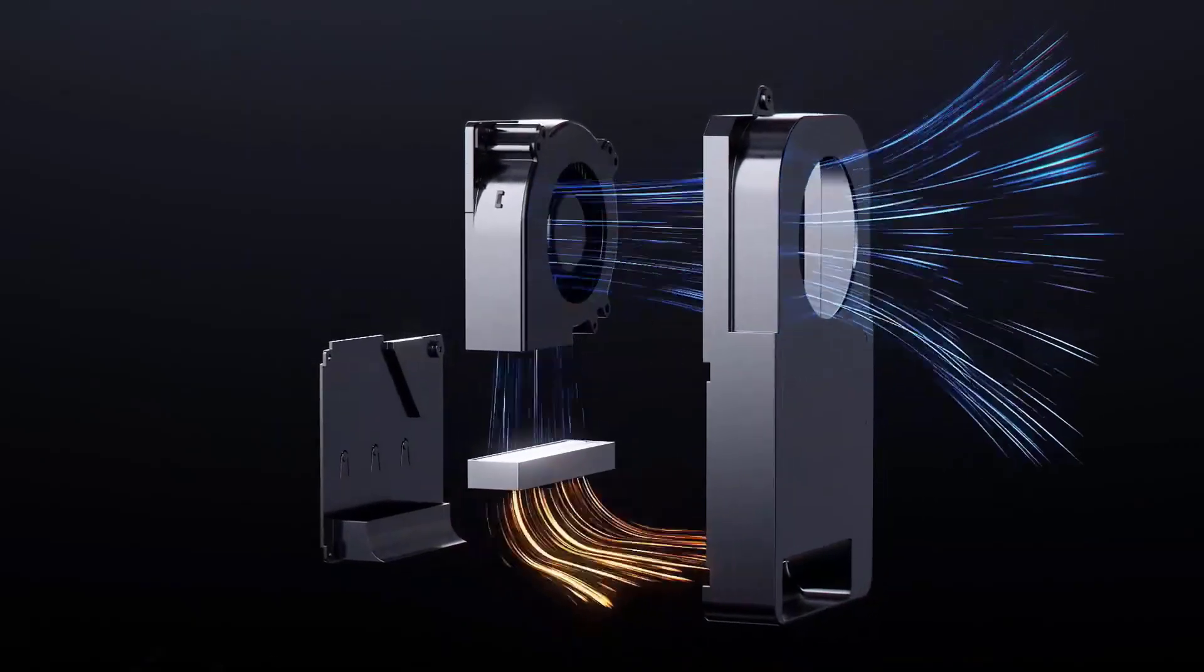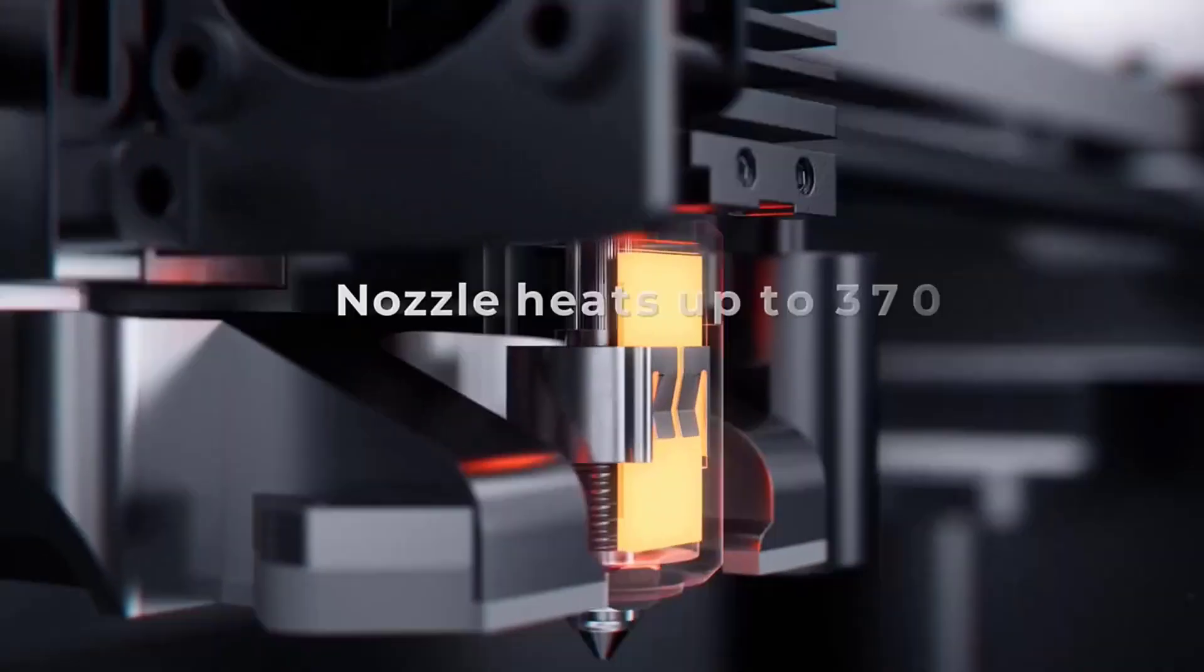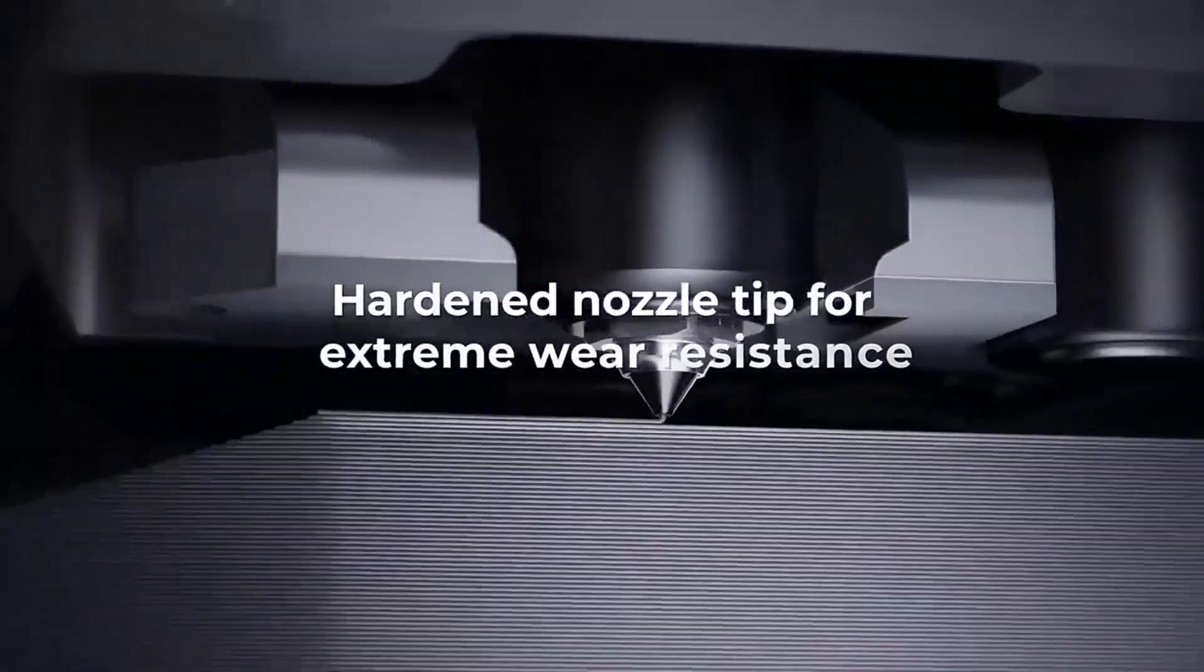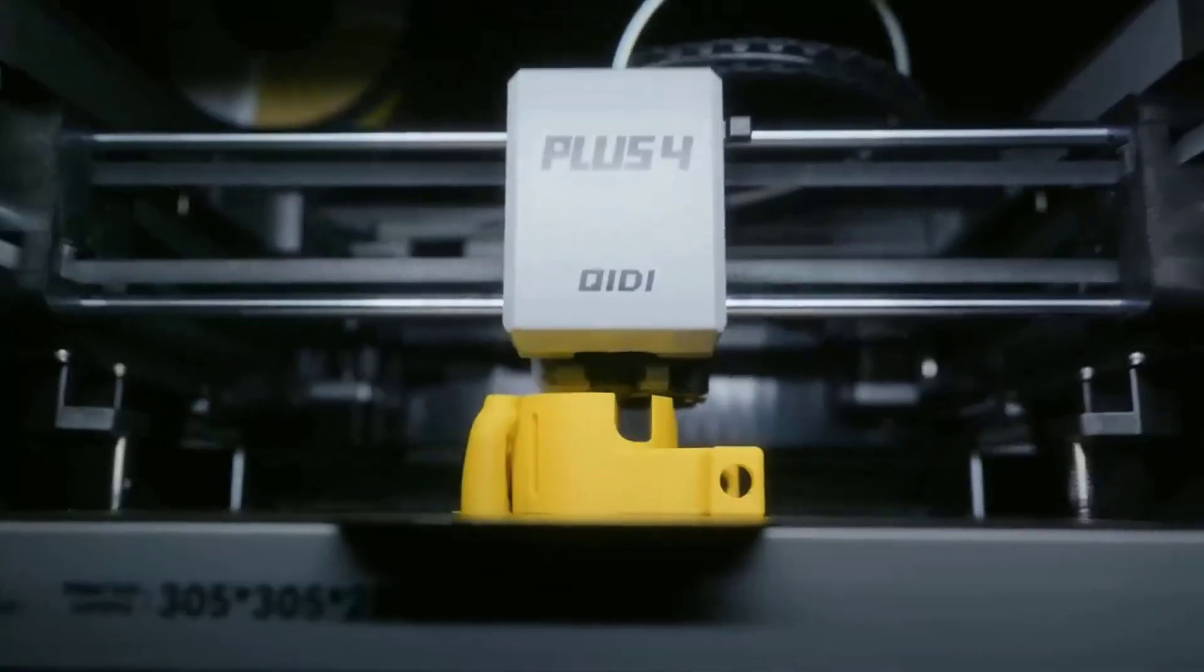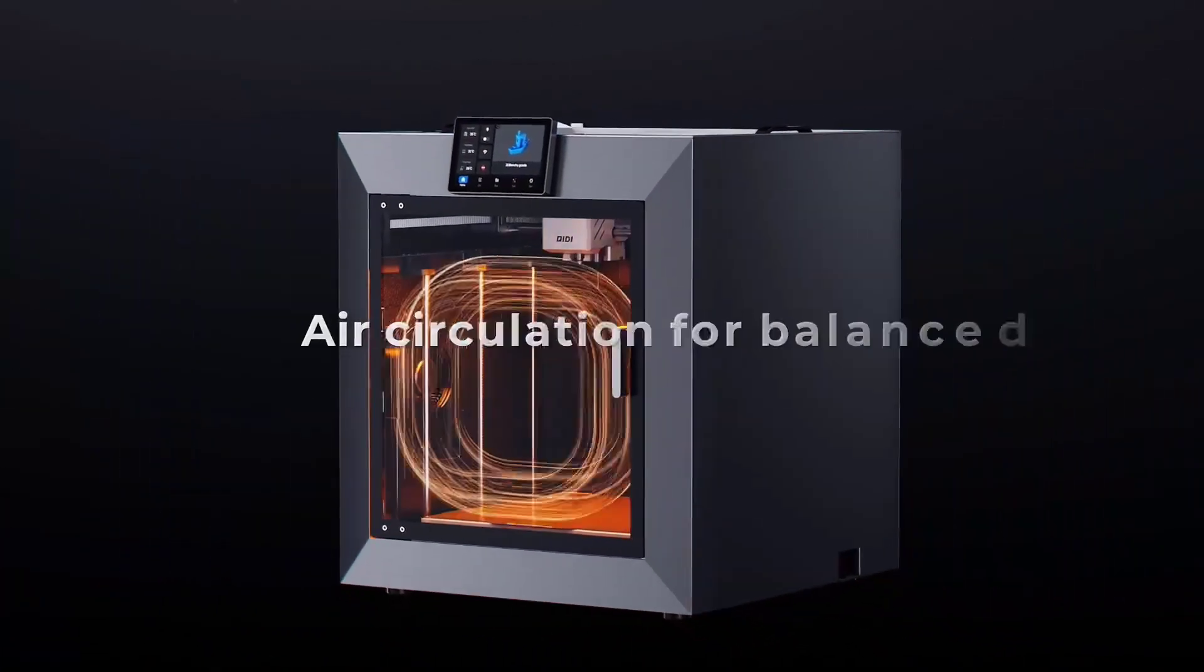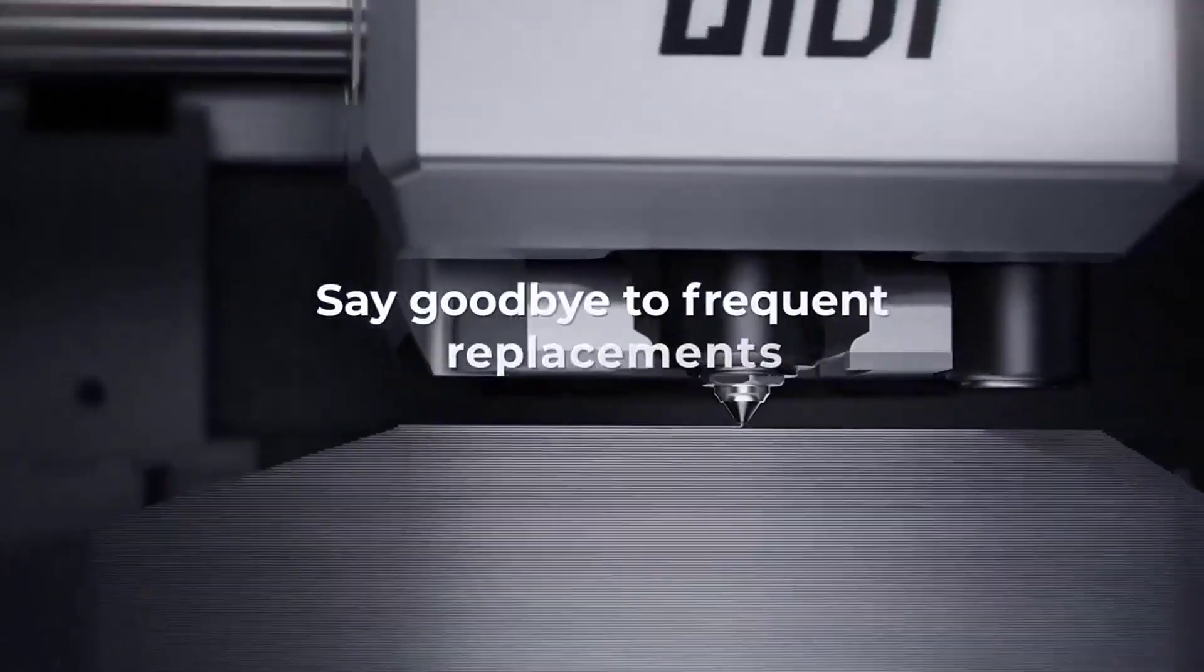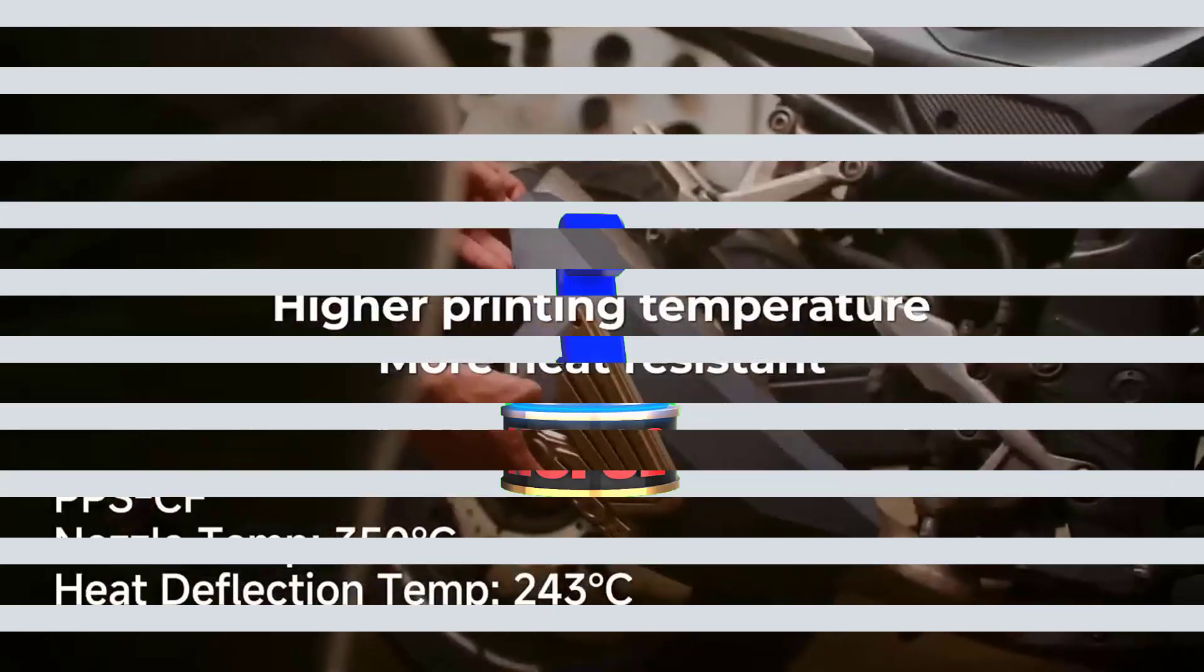The Core XY structure and the independent dual-motor-driven Z-axis provide exceptional precision and durability. Plus, remote printing, real-time progress tracking, and filament brake detection make it incredibly user-friendly. You'll love the versatility, with multi-color printing capability and compatibility with the QD Box for automatic filament feeding. The QD Plus 4 is a robust, easy-to-use machine, perfect for anyone looking to elevate their 3D printing game.